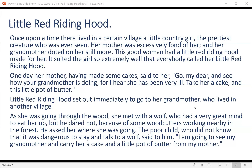Once upon a time there lived in a certain village a little country girl, the prettiest creature who was ever seen. Her mother was excessively fond of her, and her grandmother doted on her still more. This good woman had a little red riding hood made for her, and it suited the girl so extremely well that everybody called her Little Red Riding Hood.